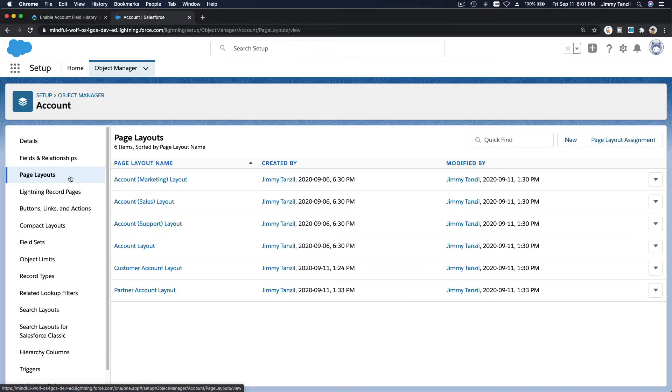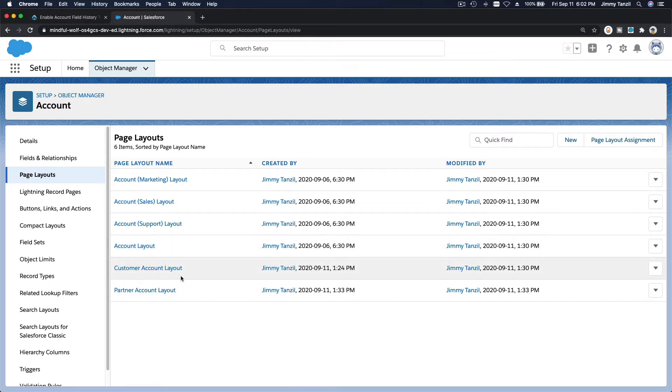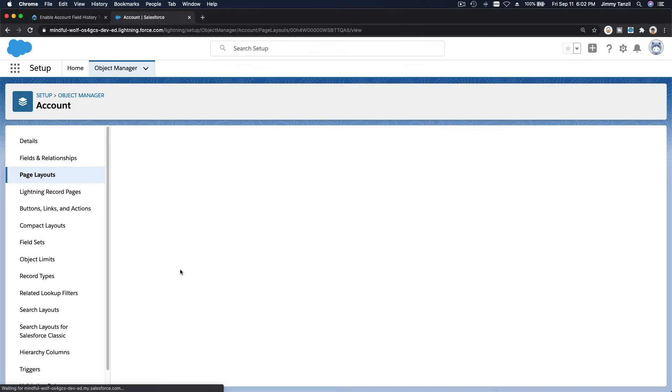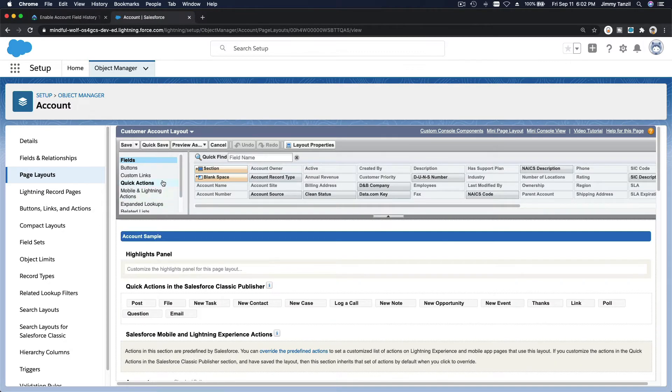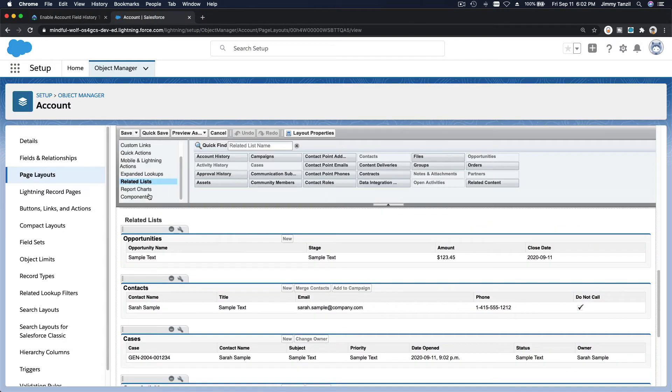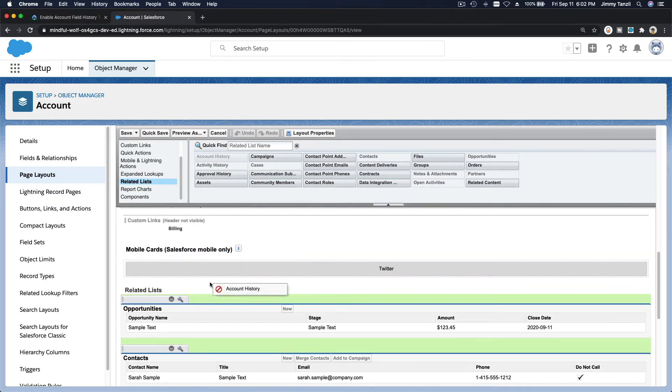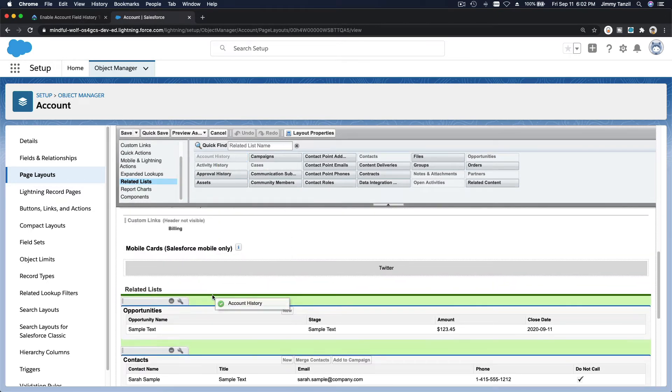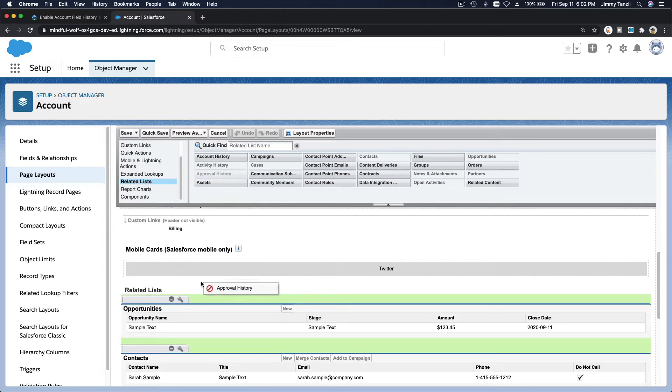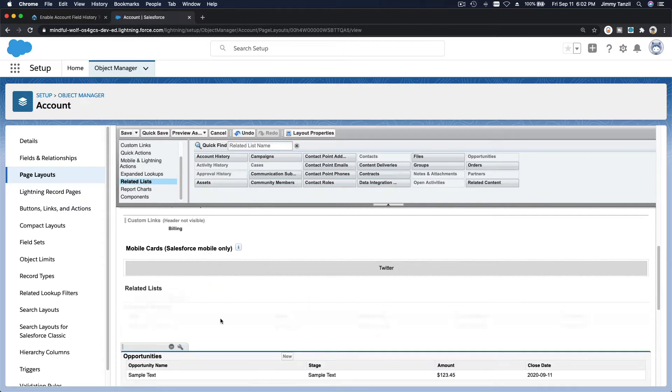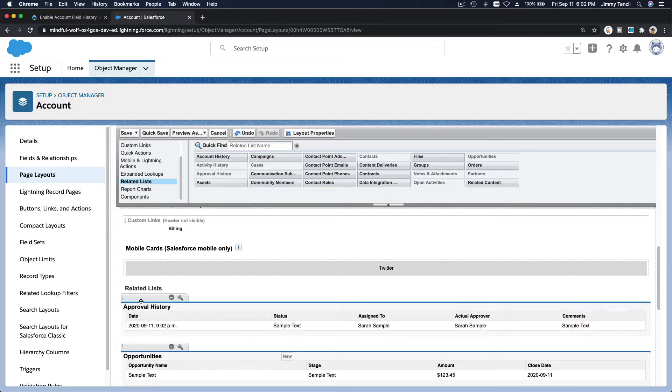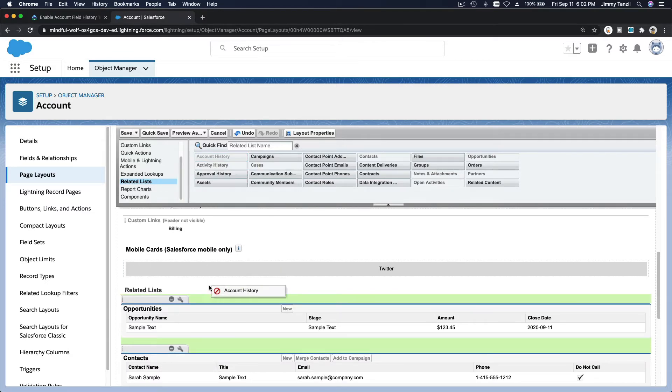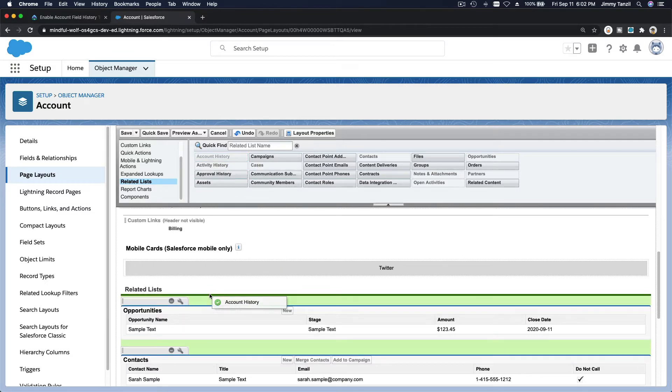And I'm going to go to the related list and add account history up top here at the top of the related list. Drag it one more time so we have approval history, account history there.